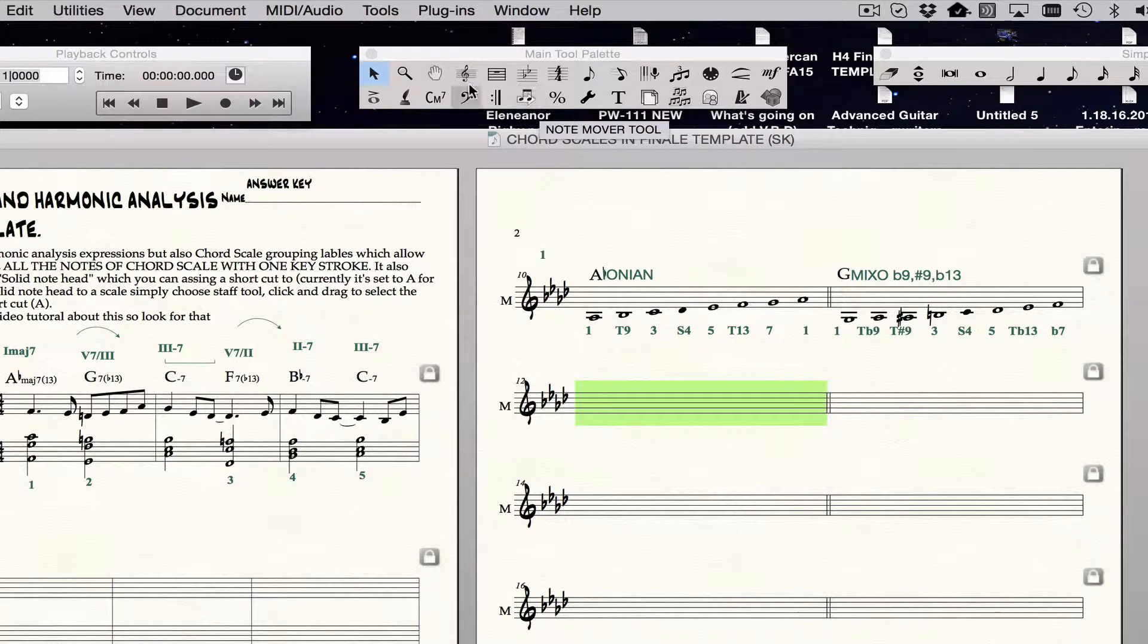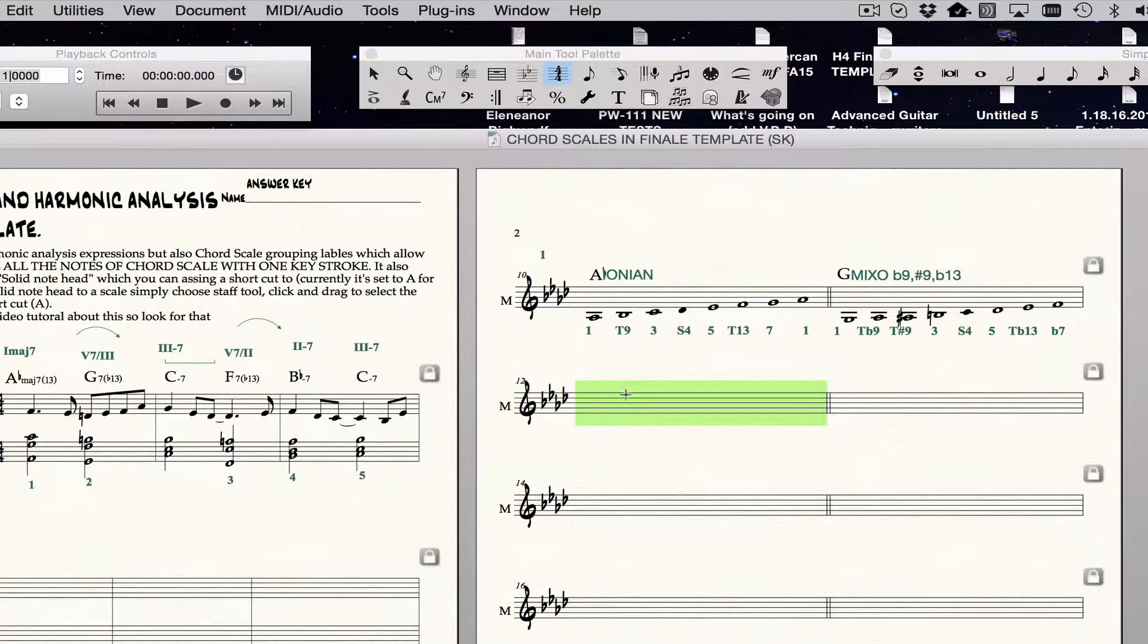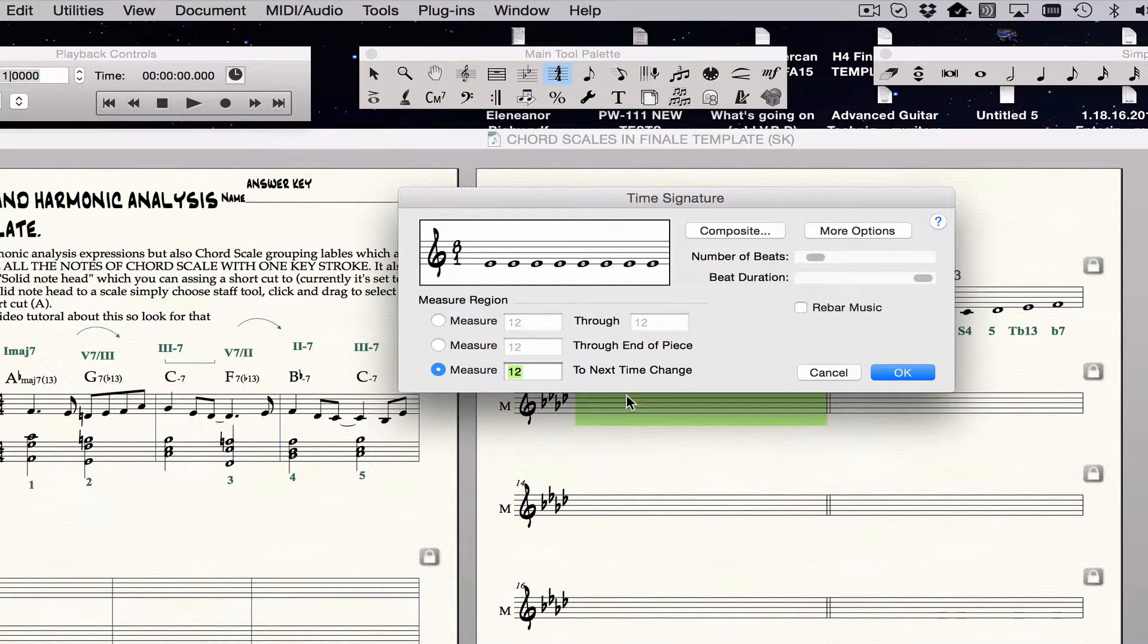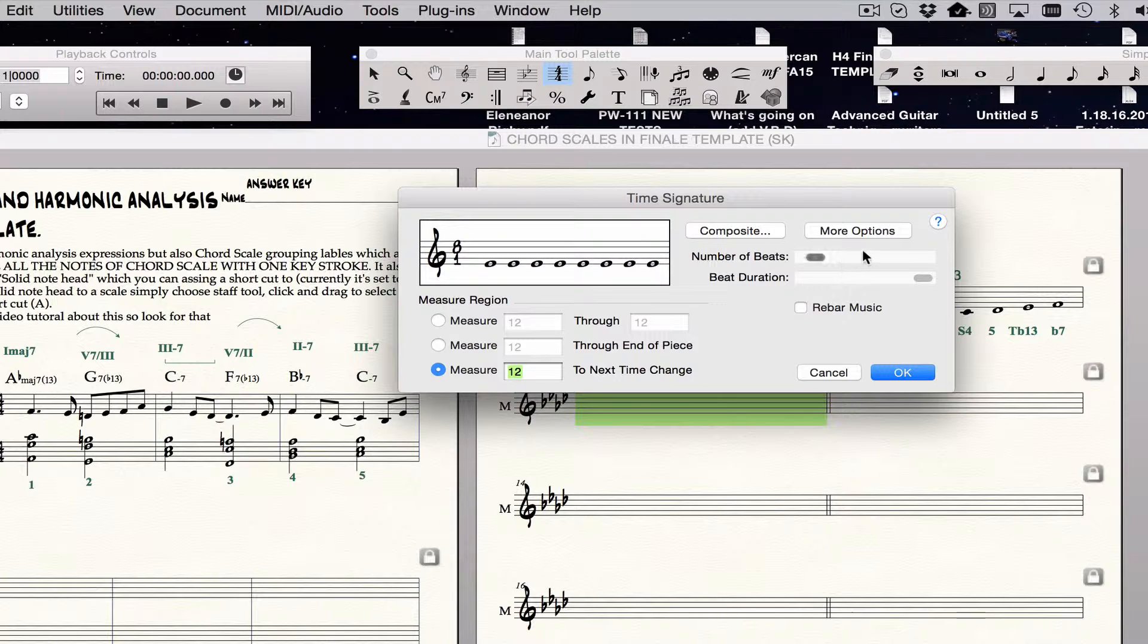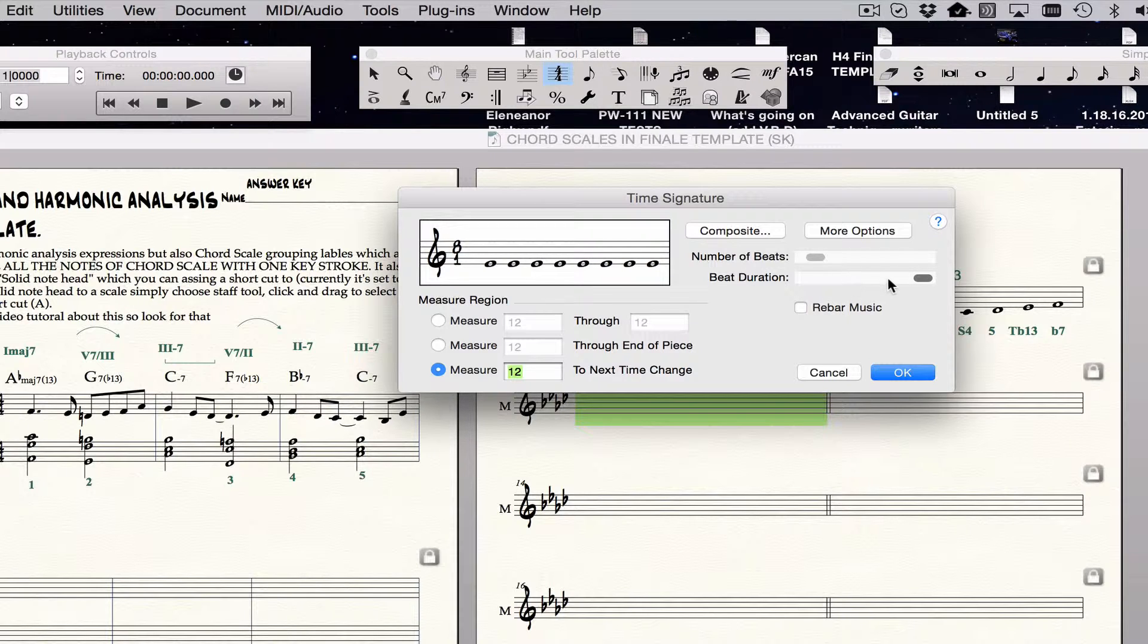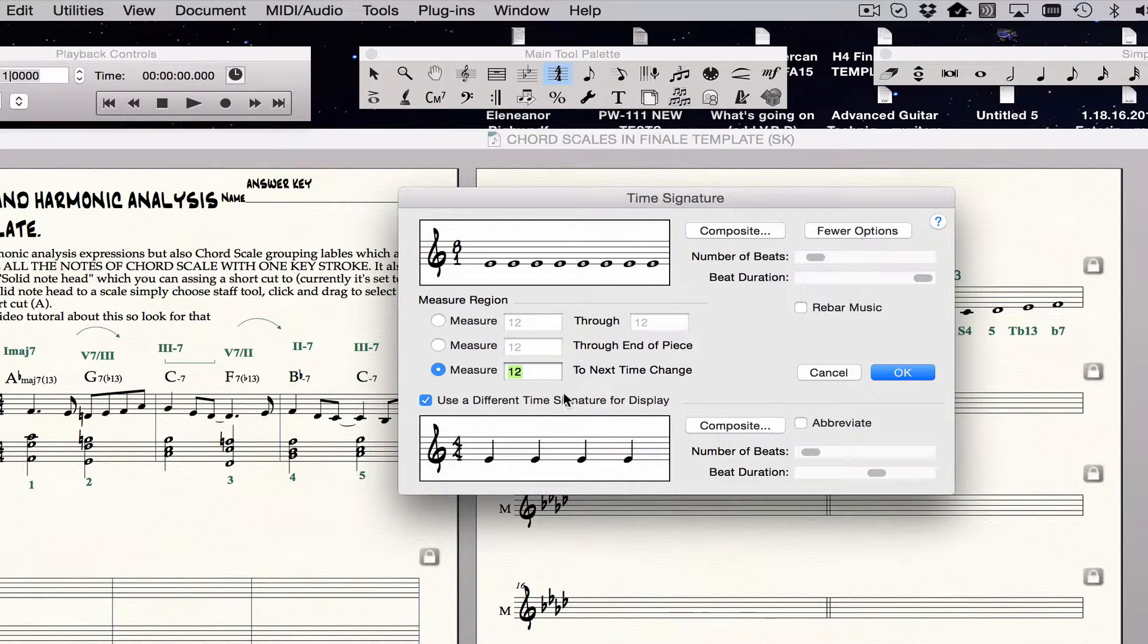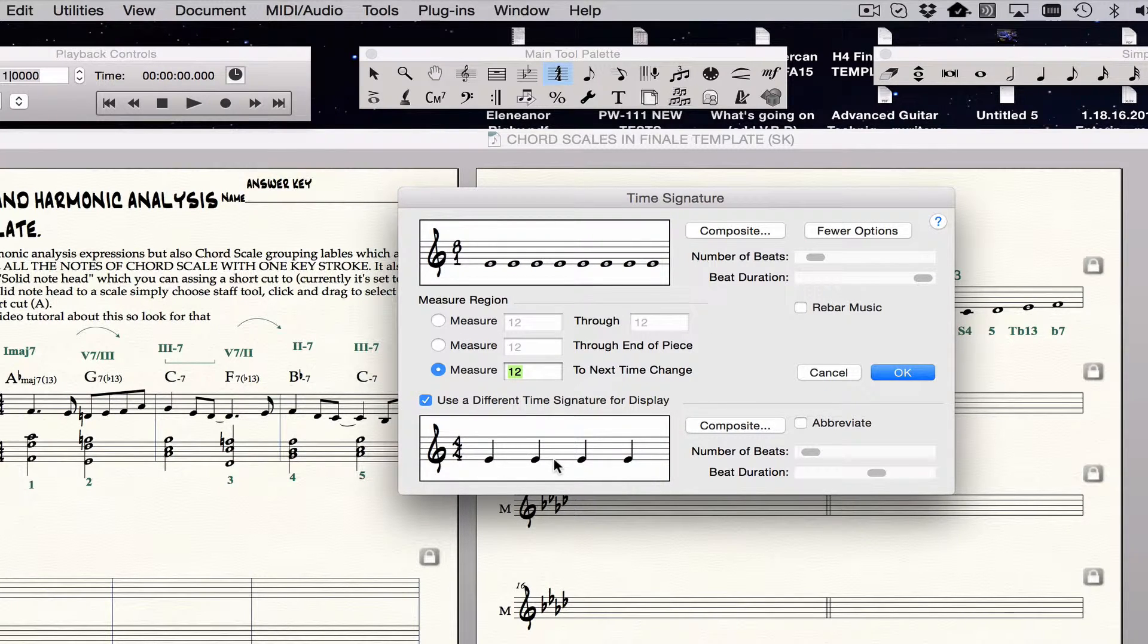How do you do that? Well, you go into the time signature tool, you double click, over all the measure you want to do, and you just move these buttons until they show that you have the right number of whole notes. You use the beat duration, you move that until it's a whole note, and then you move these up or down until there's eight whole notes there. Then you go to more options, and you choose use a different time signature for display, and then you choose the time signature of the song you're in, usually 4-4.